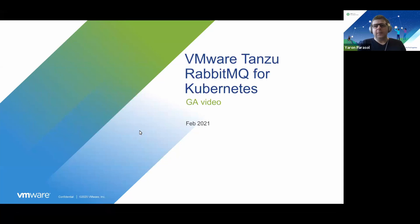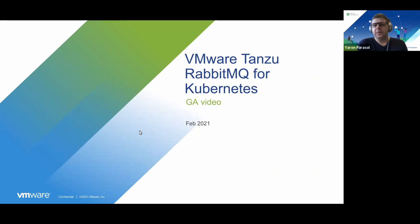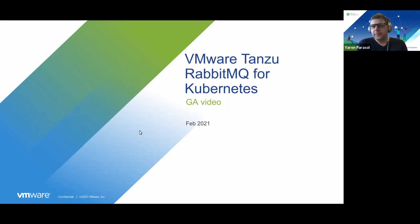Hello everybody and welcome to the VMware Tanzu RabbitMQ for Kubernetes GA video. I'm Yaron Parasol, Product Manager of Tanzu RabbitMQ for Kubernetes. Hello everybody, I'm Trini, I'm on the engineering team.